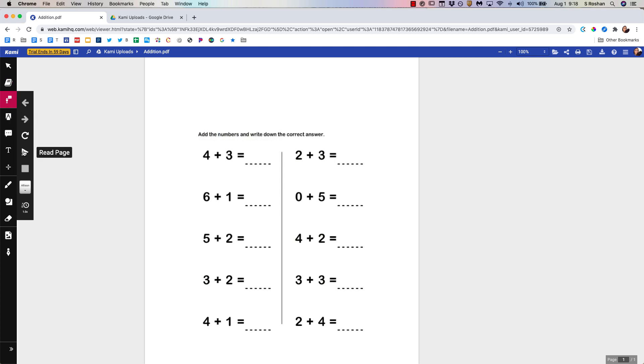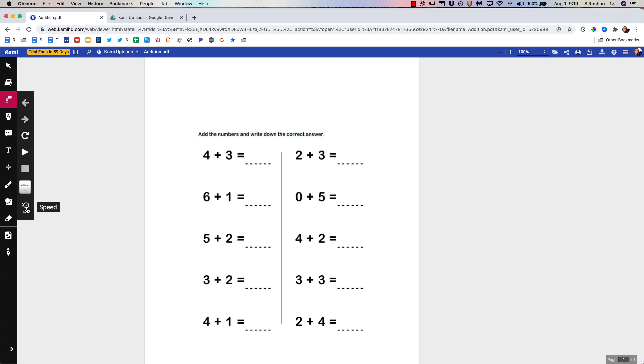So a student who needs some help reading. Add the numbers and write down the correct answer. That's available for them. They can also change the speed and so forth.